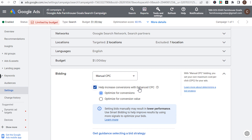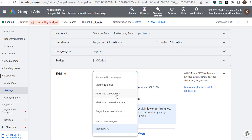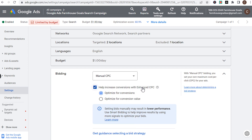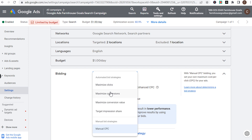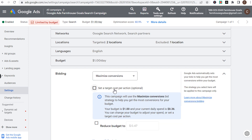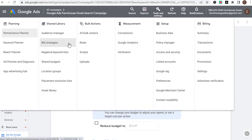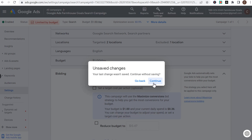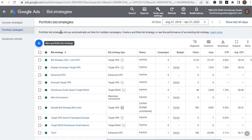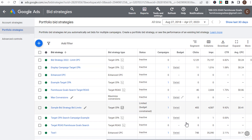I generally don't use enhanced CPC anymore. Back when target CPA, maximize conversions, and other automated strategies didn't exist, I did use it. However, I would highly recommend using one of the fully automated bid strategies instead. You can set a target cost per action, and I'd recommend going to Tools and Settings to set your portfolio bid strategy through the bid strategies page — you can monitor performance more easily and set bid limits there.